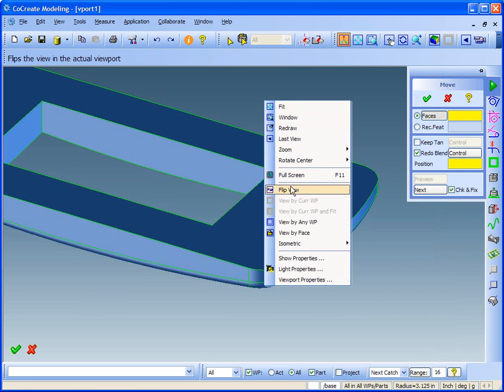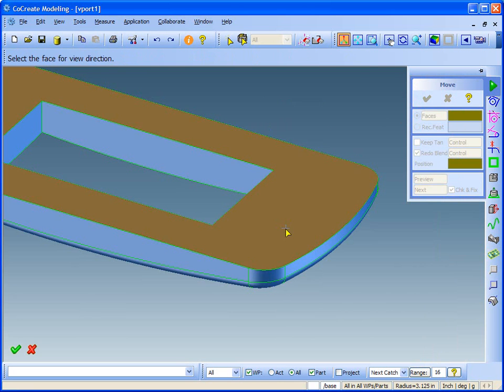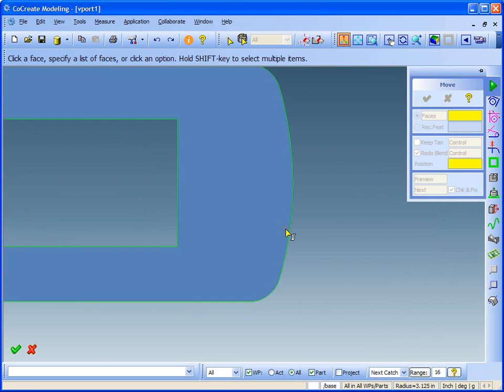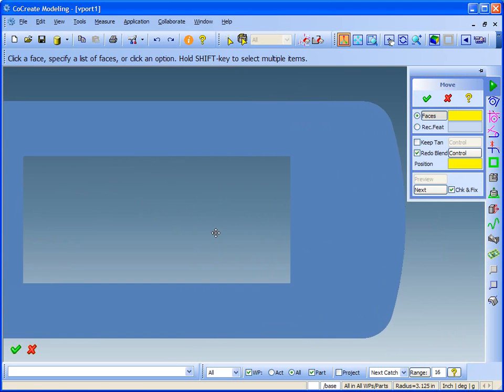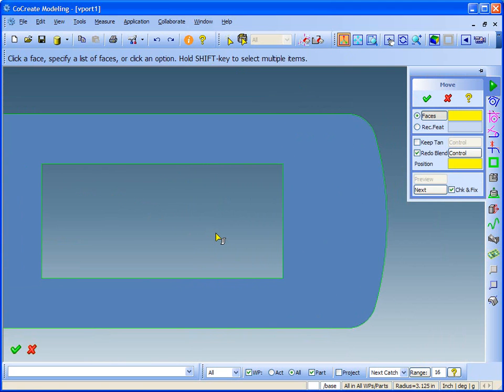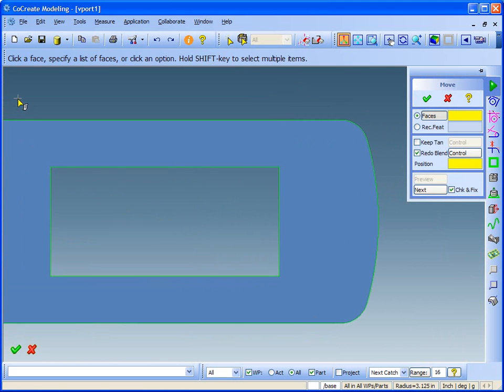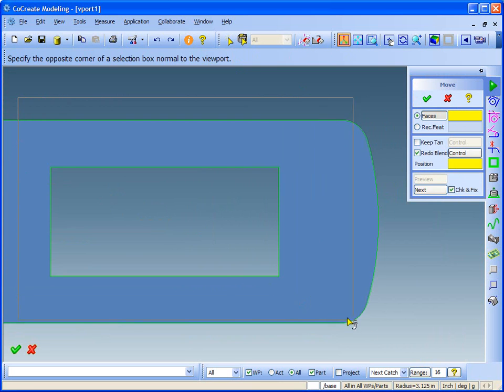Now I'll move the pocket and the outer face. I'll draw a box around the faces I need. Any face inside the box will be selected.